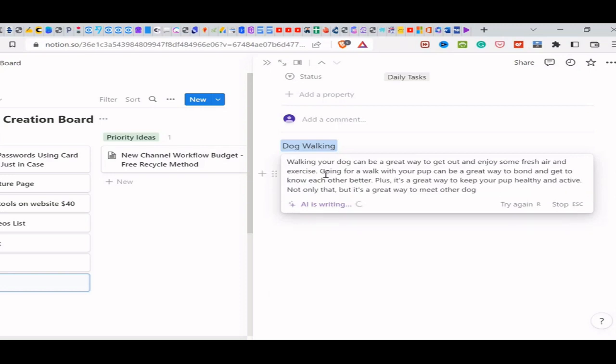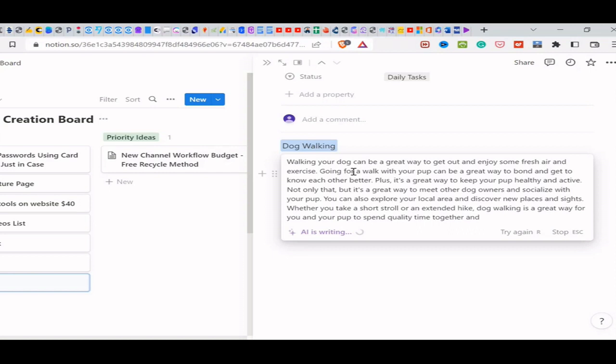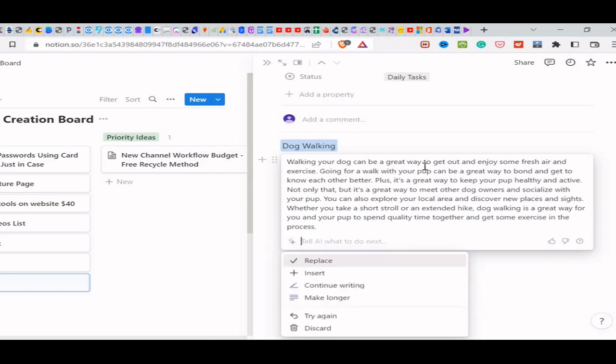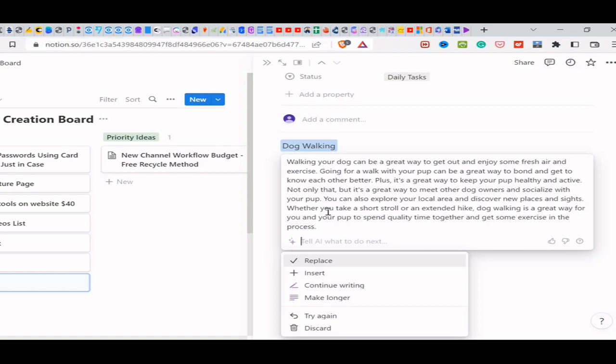Here it just basically takes a topic and creates an article. So walking a dog can be a great way to get out and enjoy some fresh air and exercise. Going for a walk with your pup can be a great way to bond and get to know each other better. Plus, it's a great way to keep your pup healthy and active. Not only that, but it's a great way to meet other dog owners and socialize with your pup. You can also explore your local area and discover new places and sights. Whether you take a short stroll or an extended hike, dog walking is a great way for you and your pup to spend quality time together and get some exercise in the process. And then you can just click on continue to write.